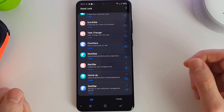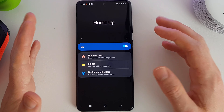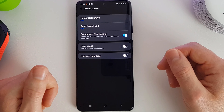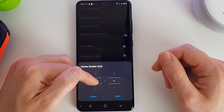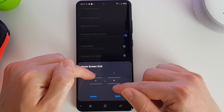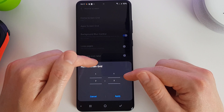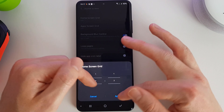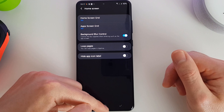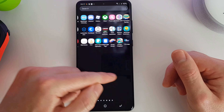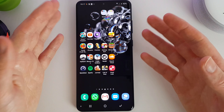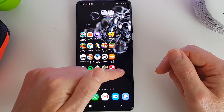We're now moving on to HomeUp. HomeUp gives you additional customization for your home screen and app drawer. We can set the home screen grid — up to 7x7, whereas the default maximum is 5x6. We can set the app grid to 7x7 as well. You can now see it's a lot easier to go through your apps, and the home screen now has an option for 7 apps side by side.